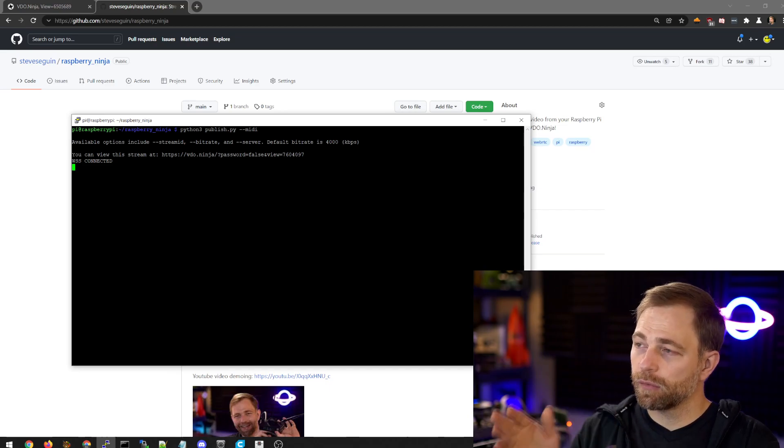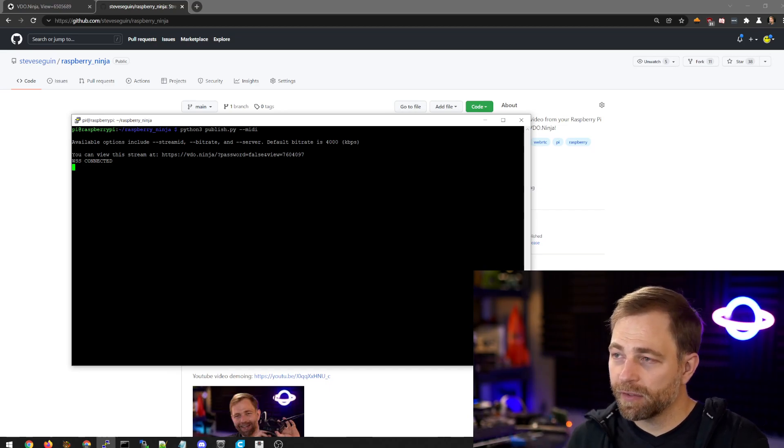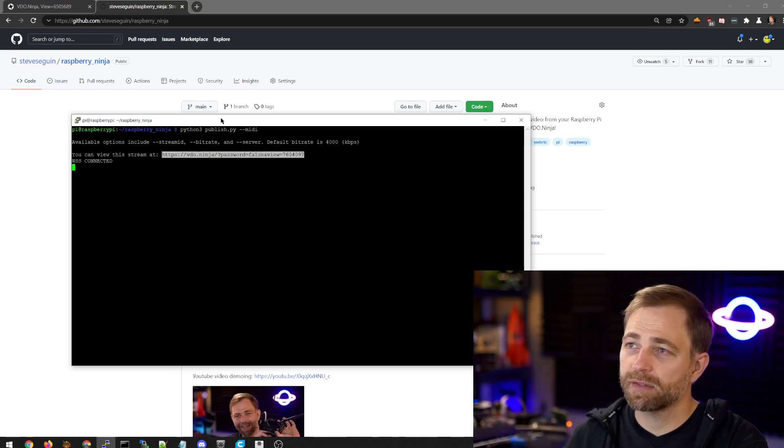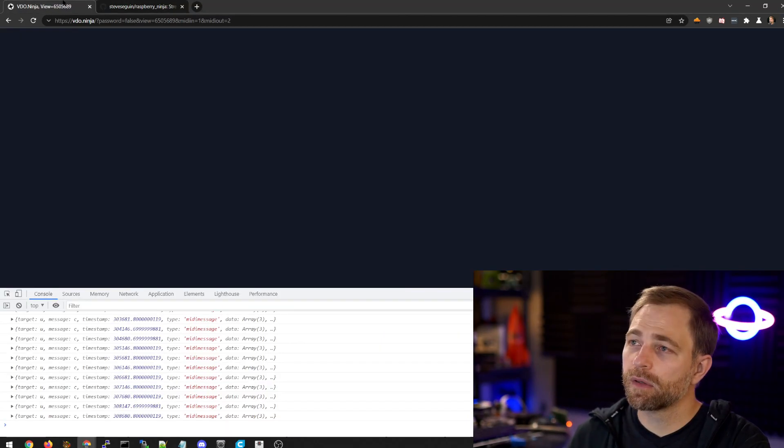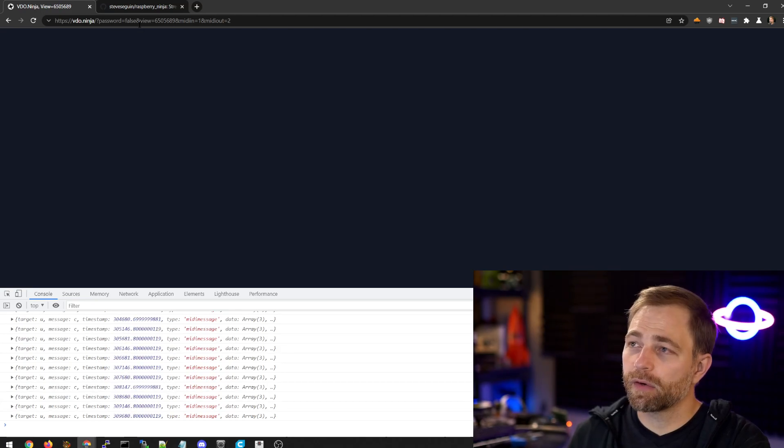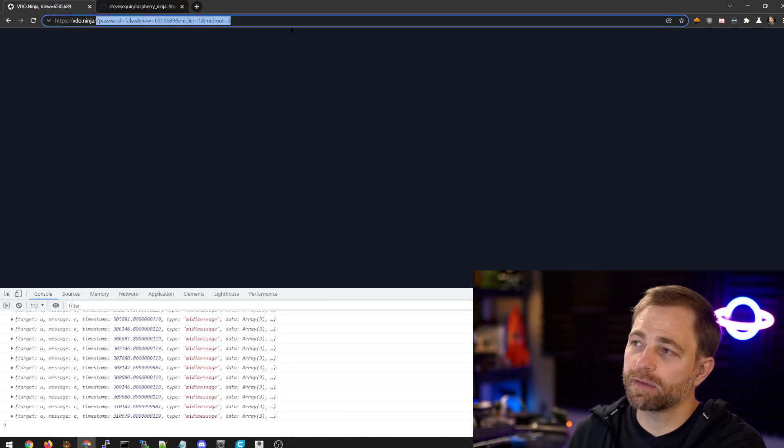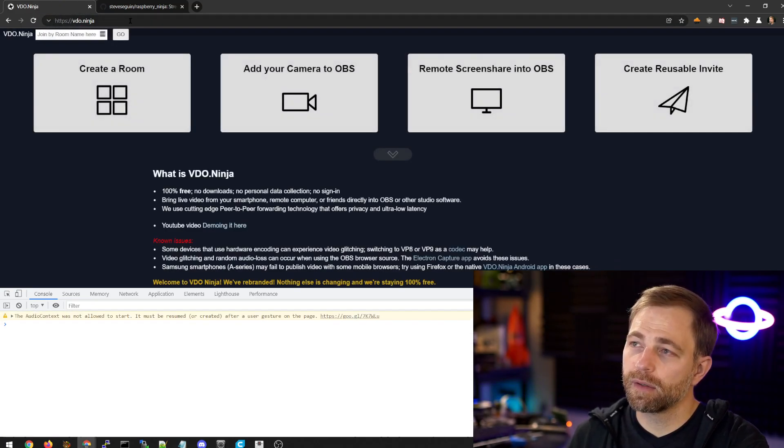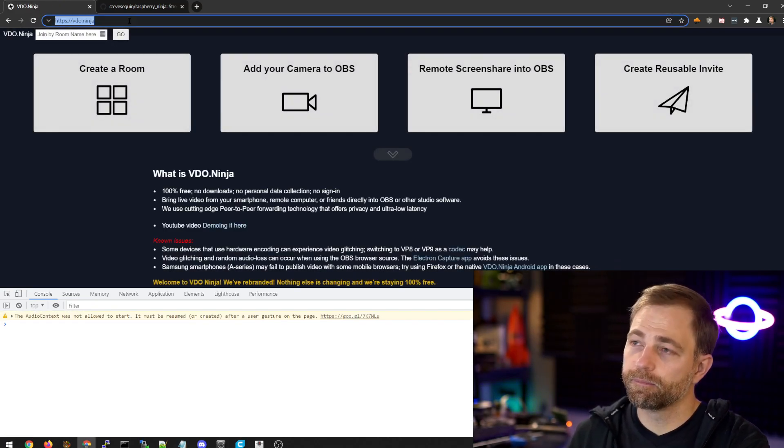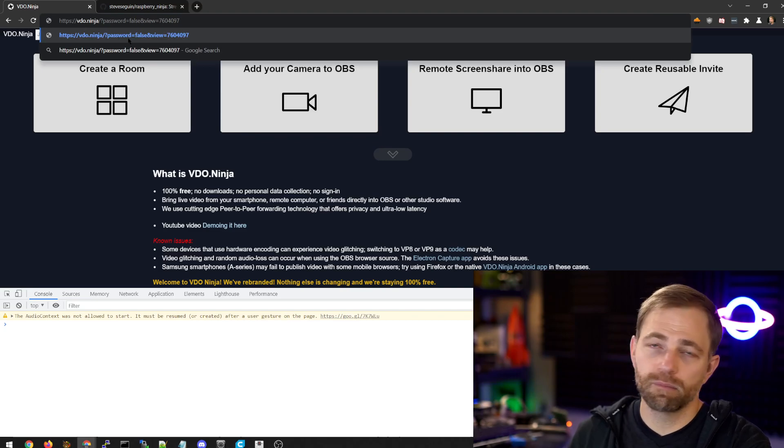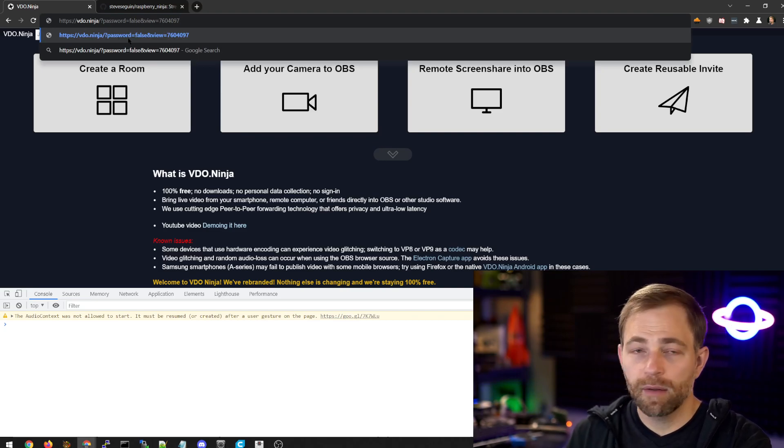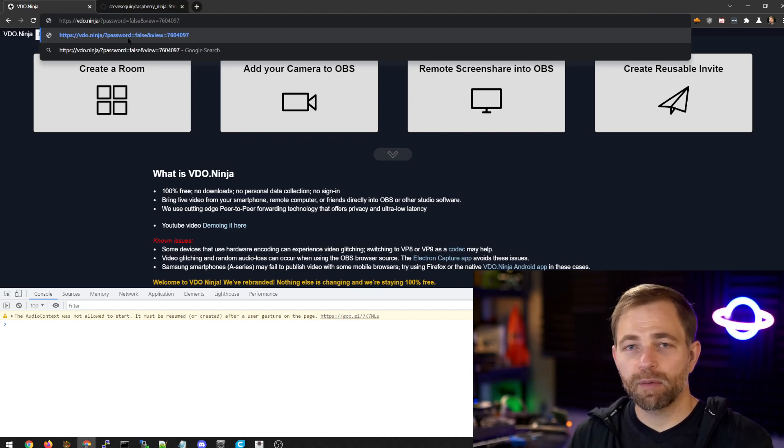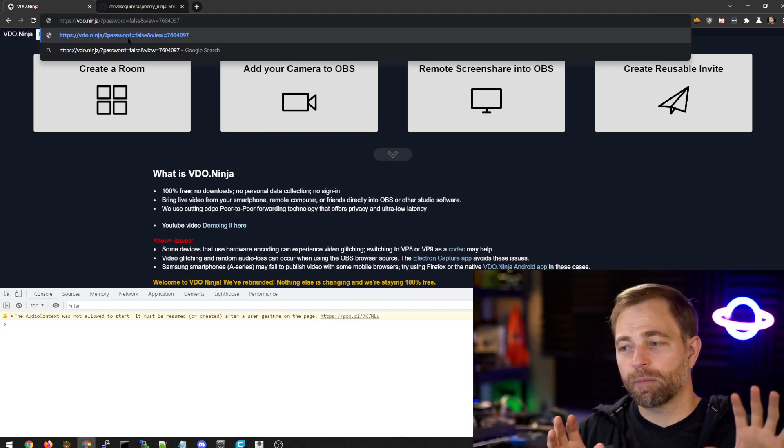So we are given this link, and this is pretty important. And we go to VideoNinja, right? So VideoNinja looks like this. We put the link in, but we need to do a little bit more.